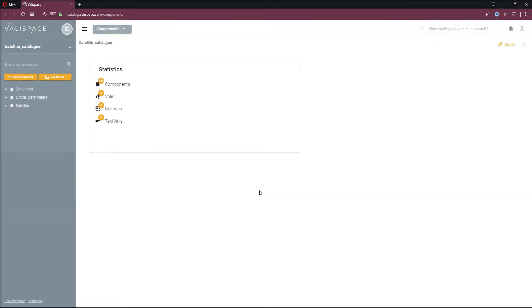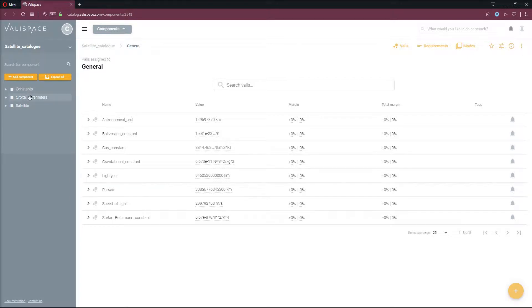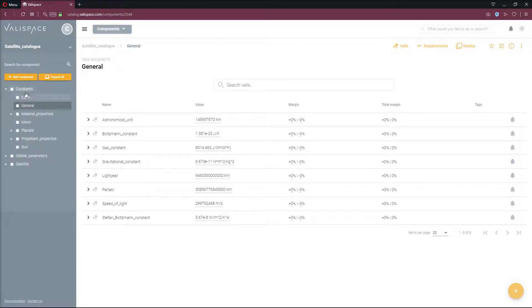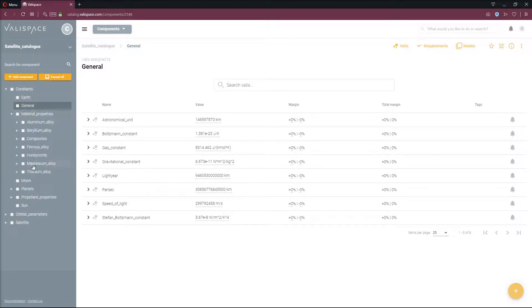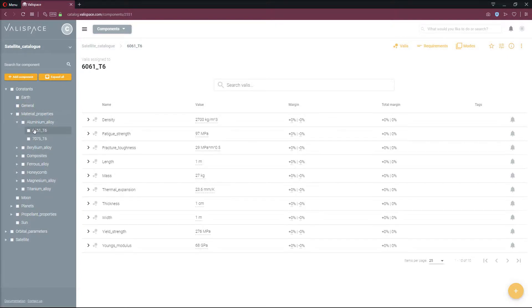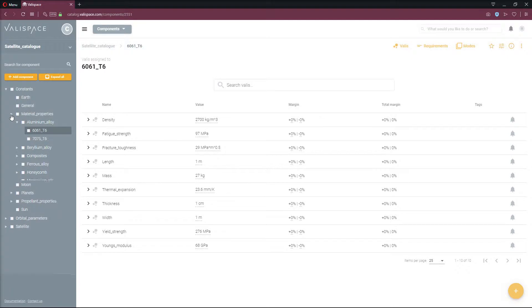After logging in, we find ourselves in the satellite catalog. It consists of three parts: the constants, orbital parameters and the satellite. In the constants section, all types of constants can be found, ranging from general and planet-specific constants to material and propellant properties.